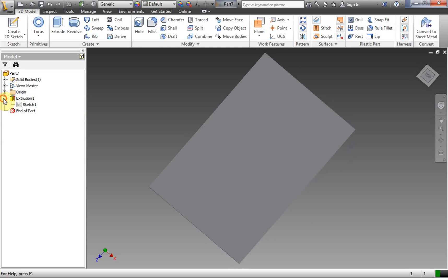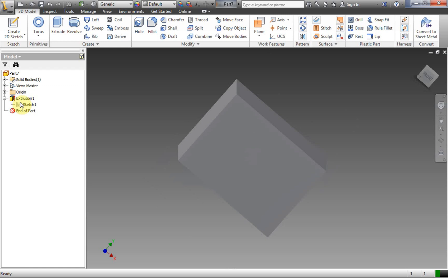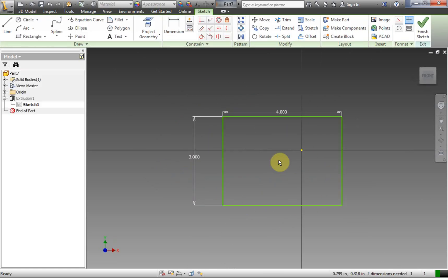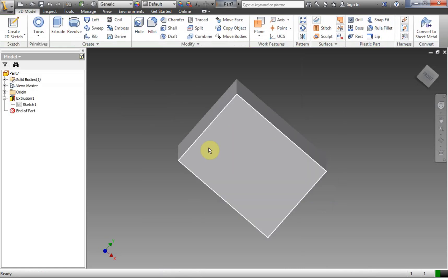Now I can't use Sketch 1 again. A common mistake made by students is that they draw everything in a single sketch and don't realize that you can only make one 3D feature out of one 2D sketch. The sketch is consumed by that single 3D feature. So if you need more 3D features, you have to make more sketches. Let's go ahead and do Finish 2D Sketch again to get back out.